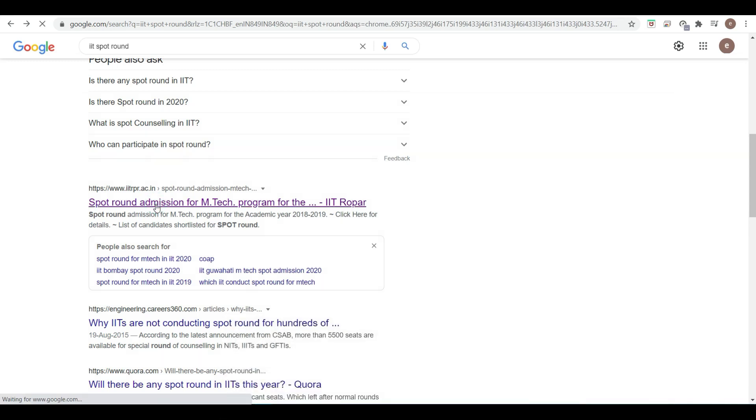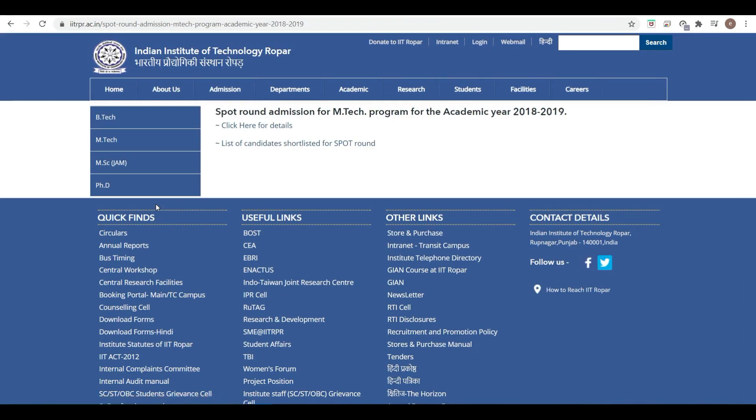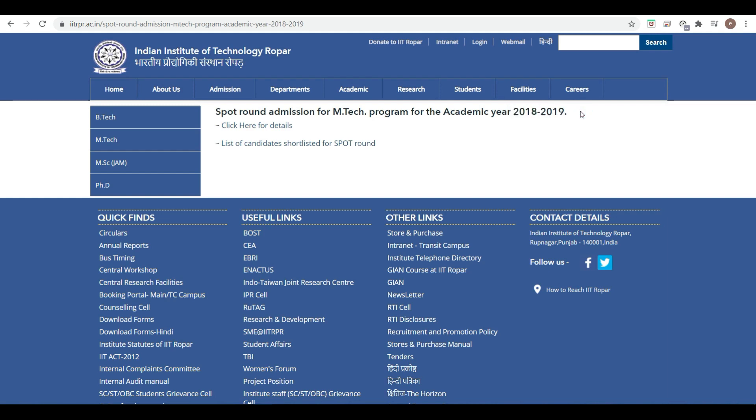If you go here, you can see spot round admission for M.Tech program for academic year 2018-2019. For 2019-20 there is no spot round, but for 2020-21 there may be a spot round depending on the vacant seats. In the 18-19 session there were vacant seats.